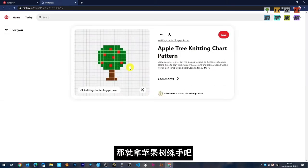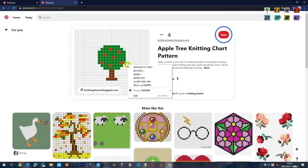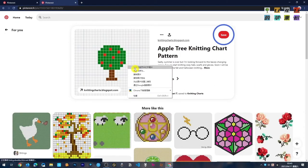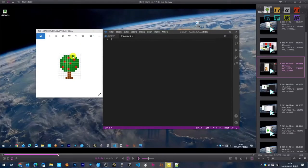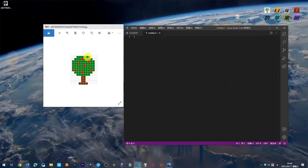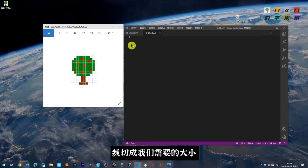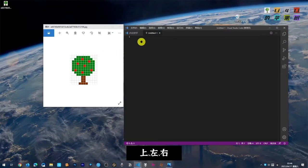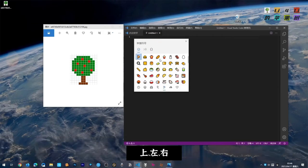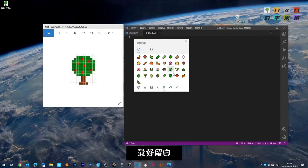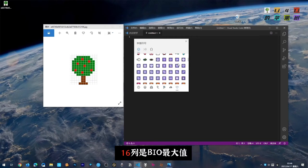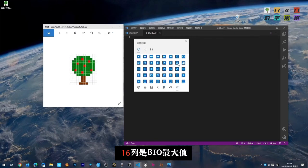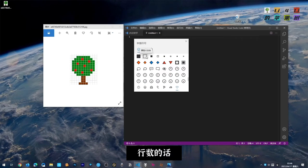我们先动手做一个苹果树,这个我已经准备好了。既然是站点叫苹果树,那就拿苹果树练手。图片保存了本地之后呢,最好裁切成我们需要的大小,上、下、左、右最好是留一个白边。16列是Bio里面的最大值,16列。高度的话它是基本上没有限制的,也可以测试一下,我现在还没测试。